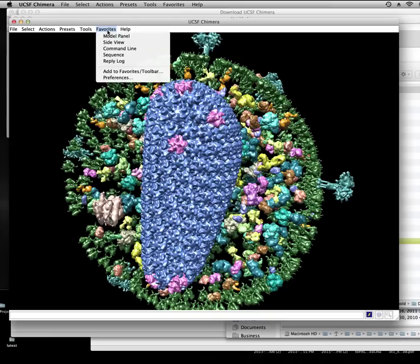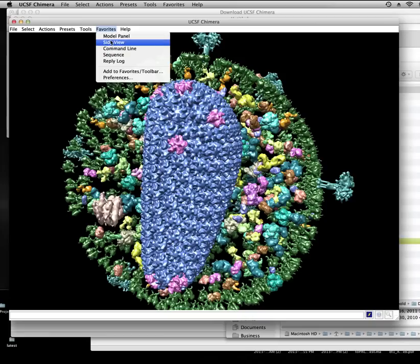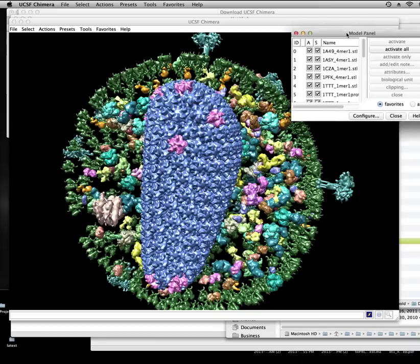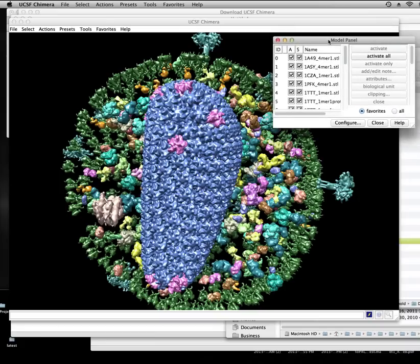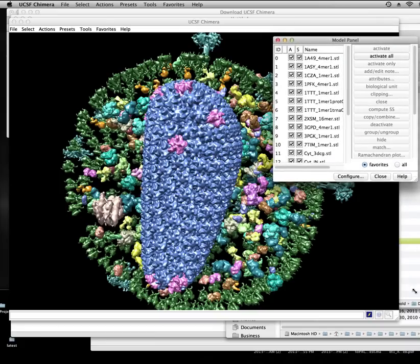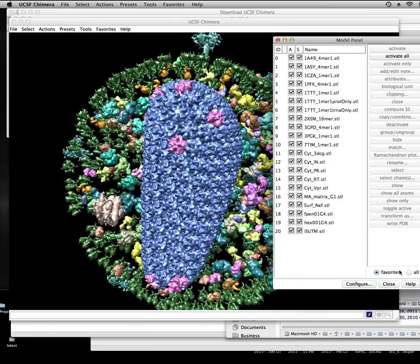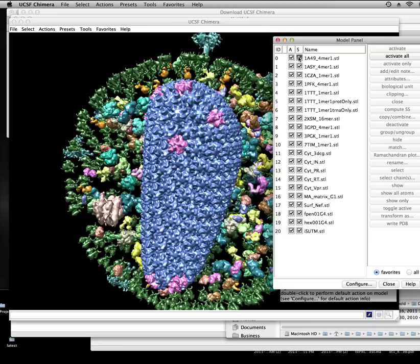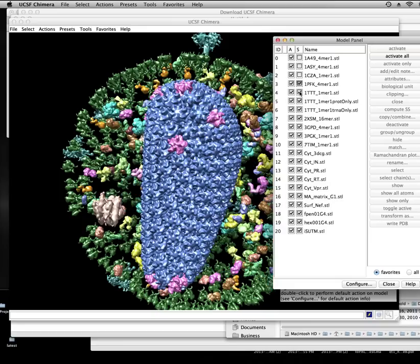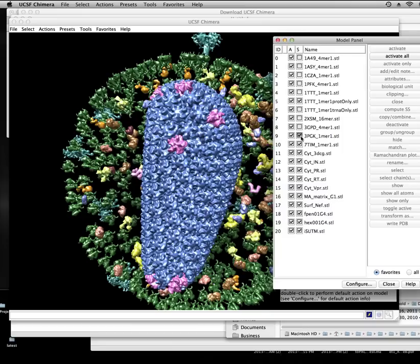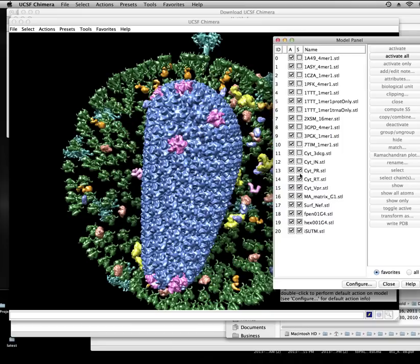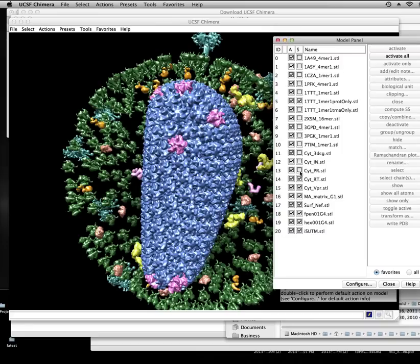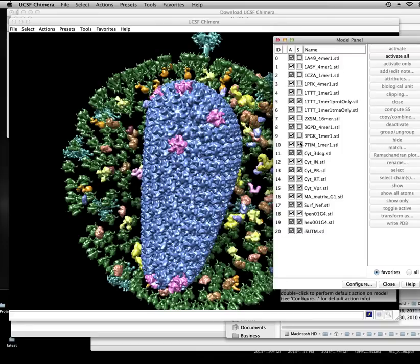So in Chimera, I'm just going to use some of the really common panels here. The model panel is probably the most informative in terms of telling you what's in your scene. We could just walk through and turn off all these elements if we wanted to. For example, let's turn off a big one, Matrix proteins. I'm going to turn everything back on.